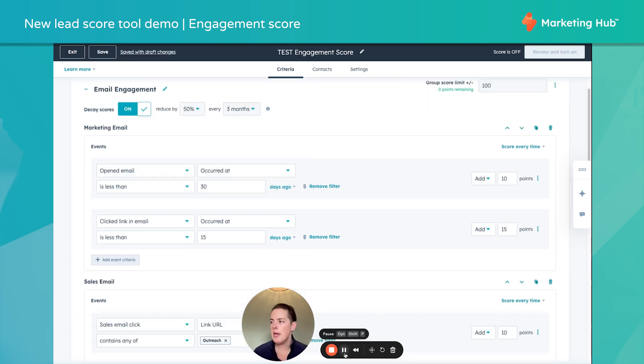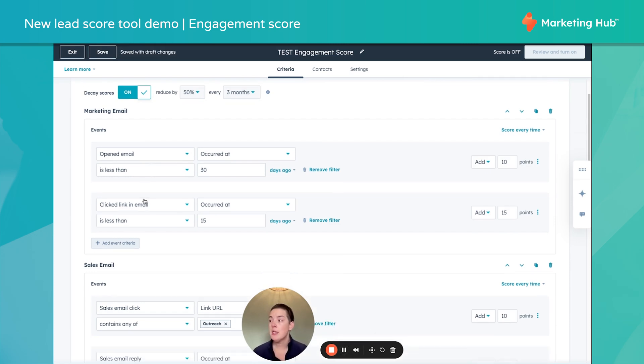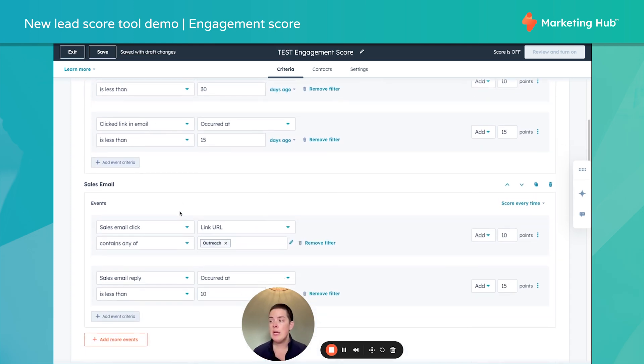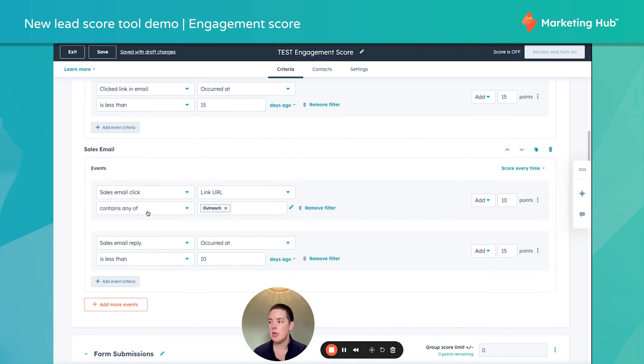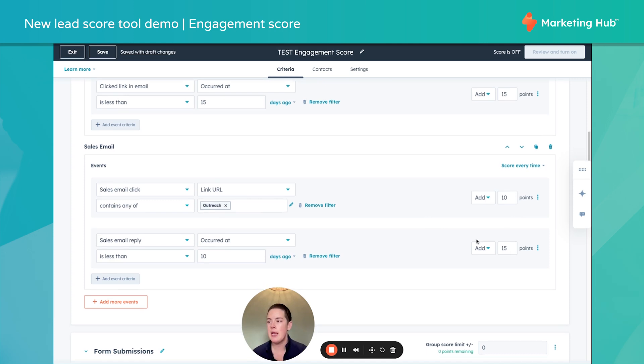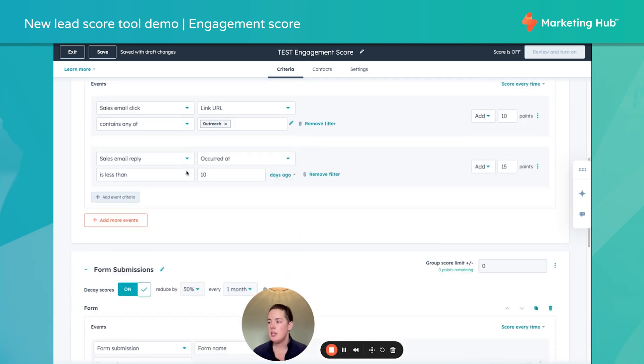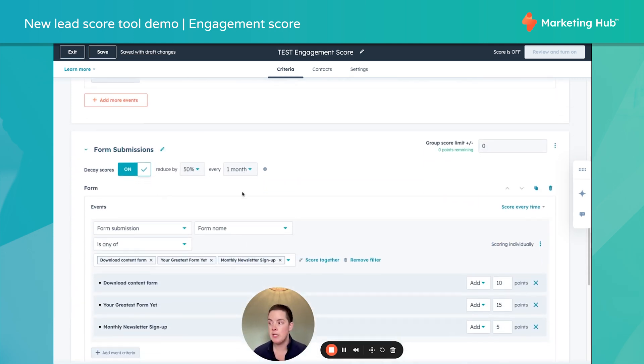Okay, so I updated some engagement score examples. We have opened emails, clicked emails. And again, I like to label my sections so I don't get turned around. We can measure sales emails in this particular engagement score. Contains any of certain names in your email subject line. We can add points. As you can see, form submissions.